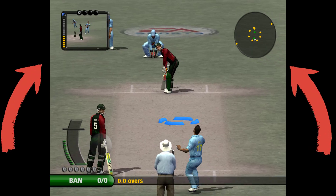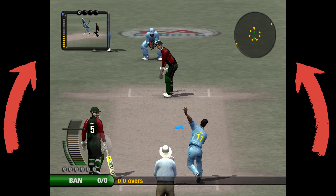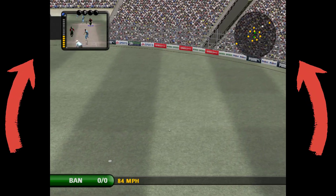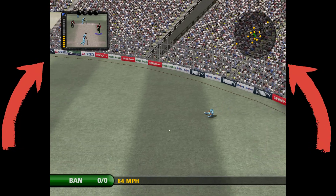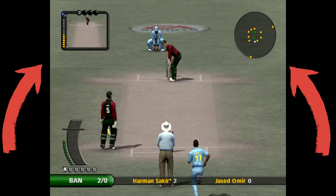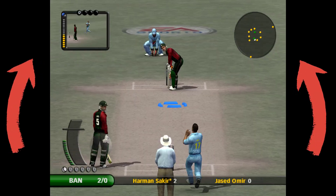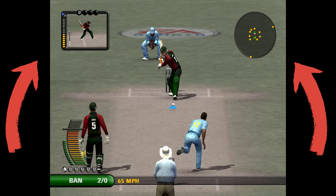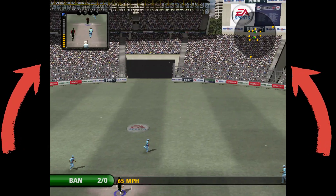Facing a full-screen issue on EA Cricket 7 game? Desperate to play it on full-screen? Follow the video steps to play EA Cricket 7 game in full-screen mode.